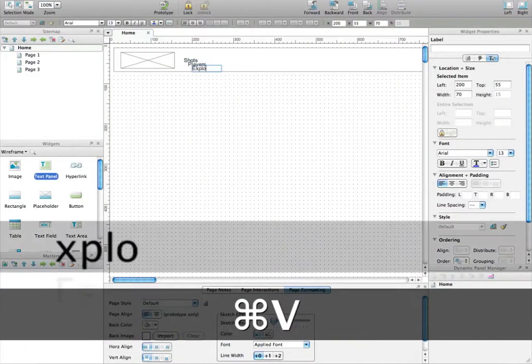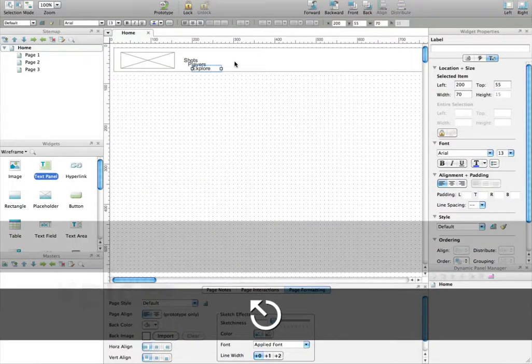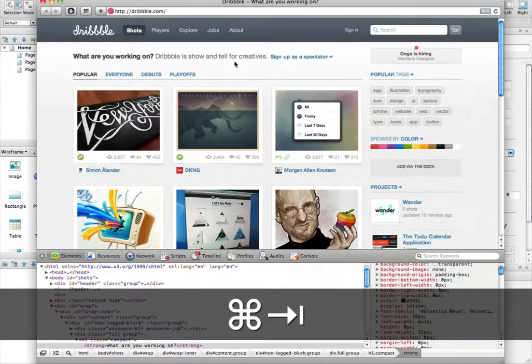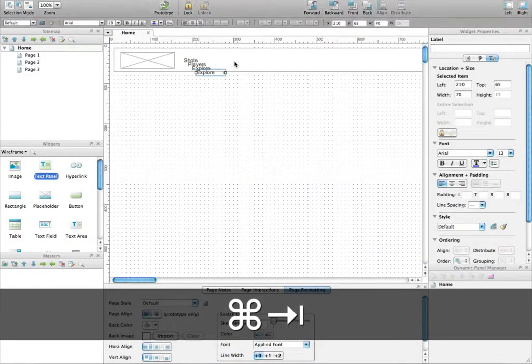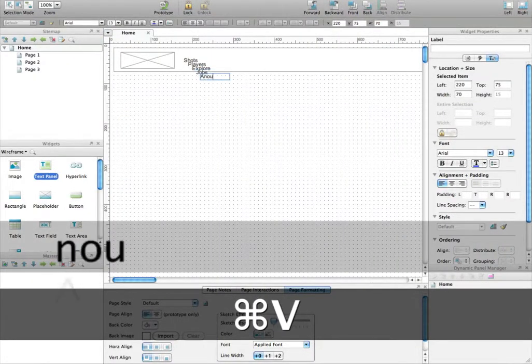Then explore, Command-C Command-V, jobs, Command-C Command-V, about.